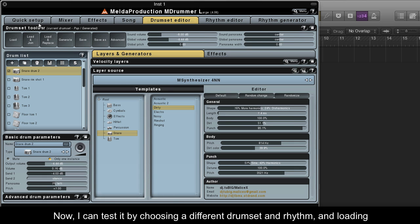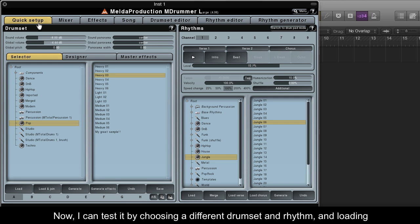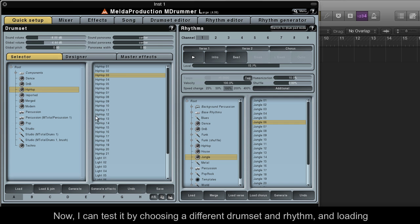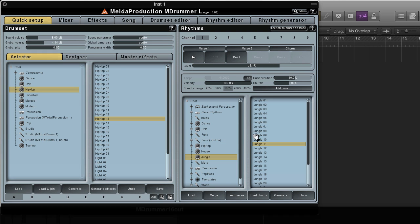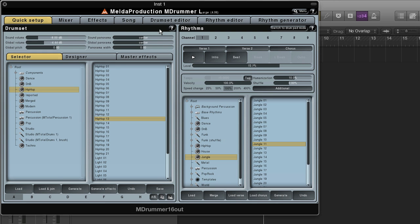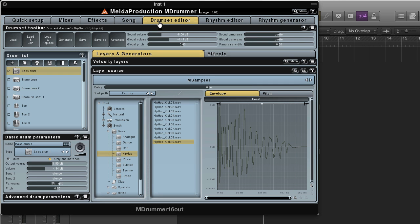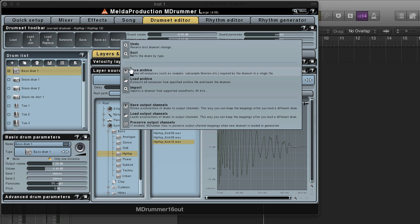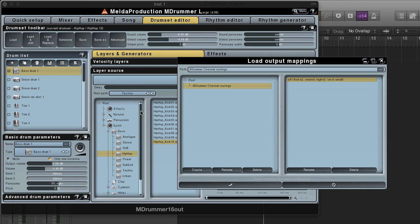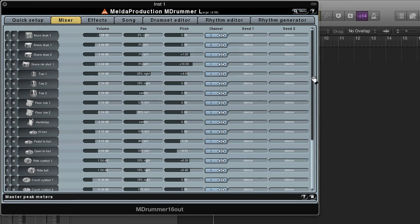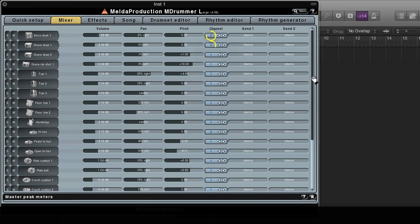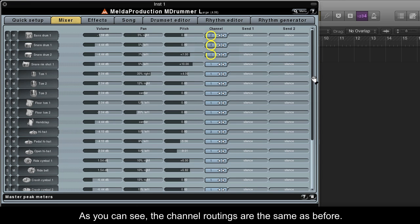Now I can test it by choosing a different drumset and rhythm and loading the routing I've just saved. As you can see, the channel routings are the same as before.